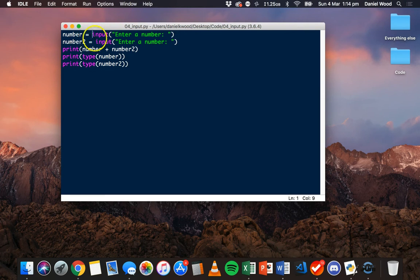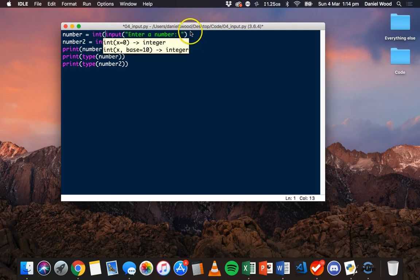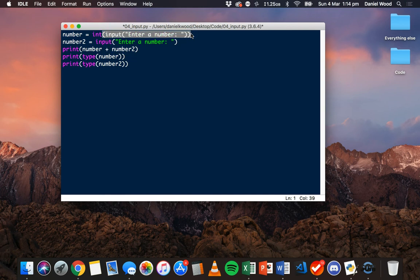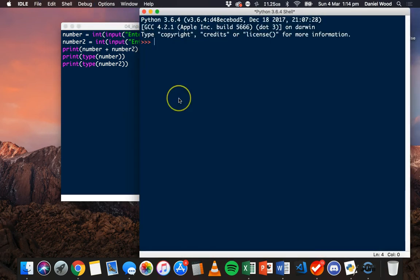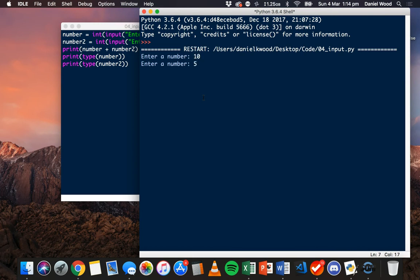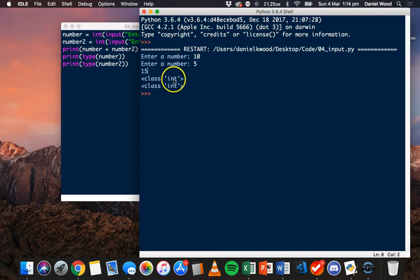If we want to force these to be integers, what we can do is say number equals int(...) and wrap the whole input statement inside int, so whatever the input is from the user it's going to be converted and stored as an integer. We'll do that for the second number as well. Running the code again with 10 and 5, we get the correct result of 15, and we also see class int or integer for both of those variables.